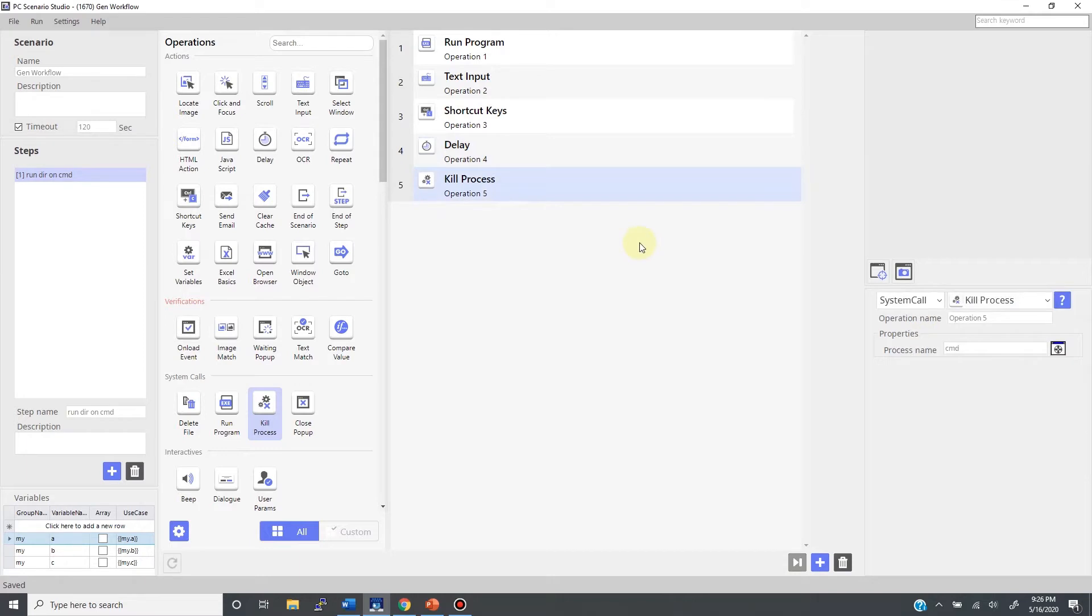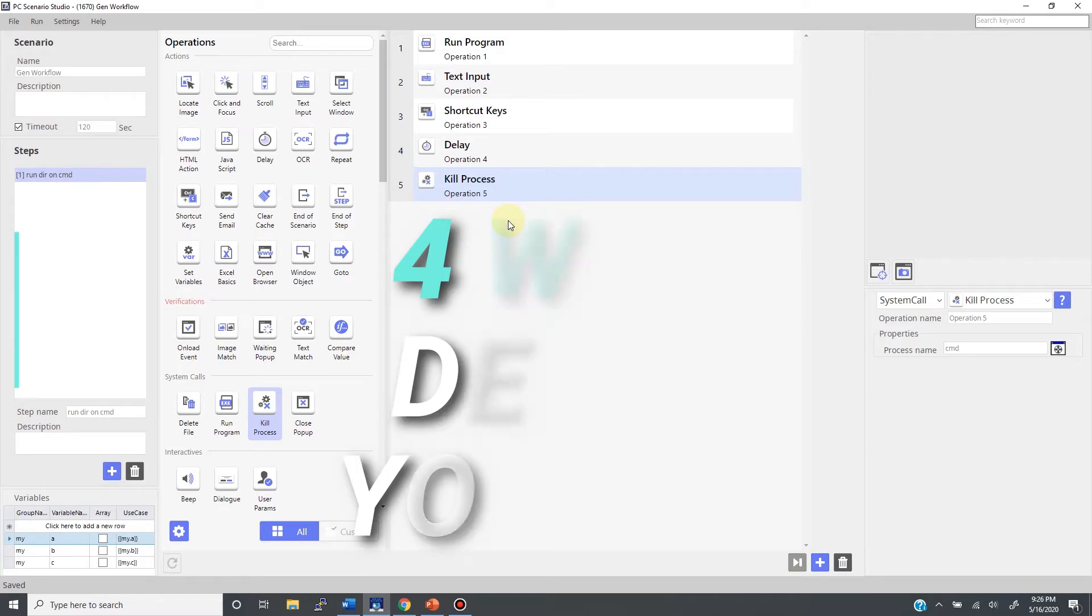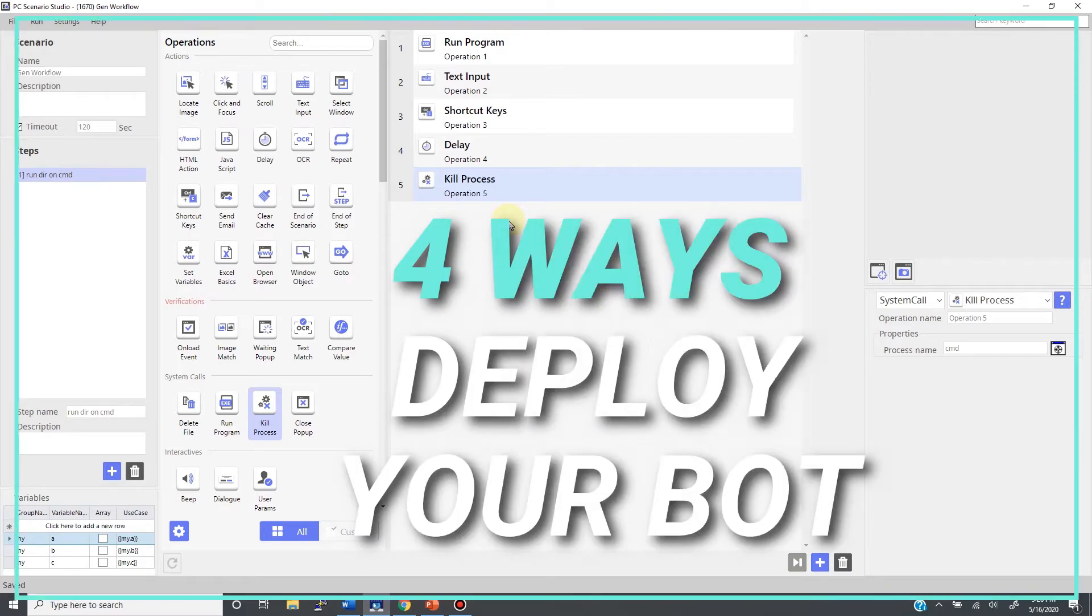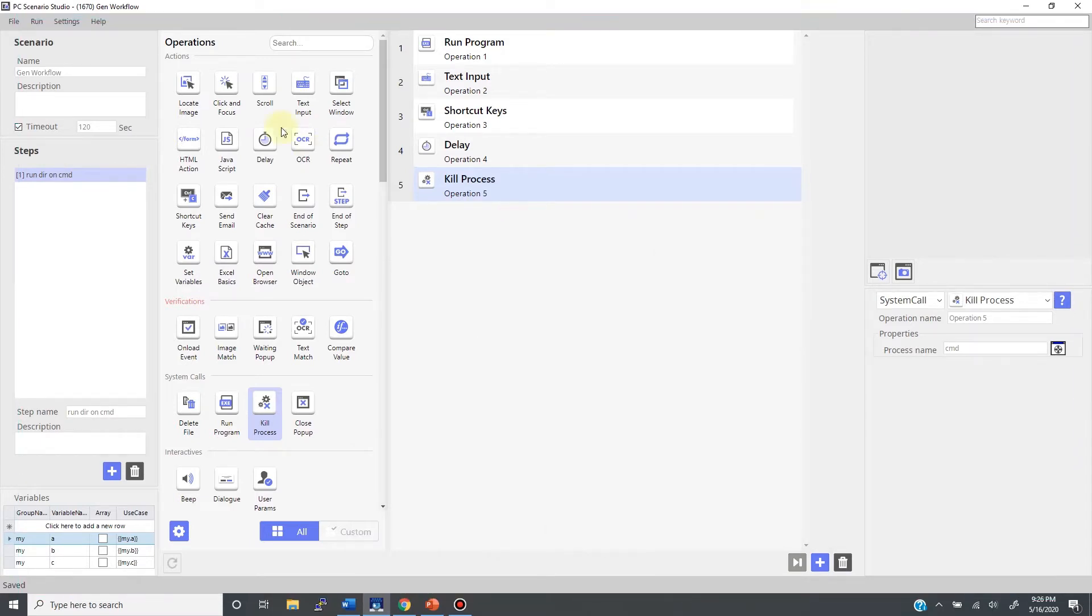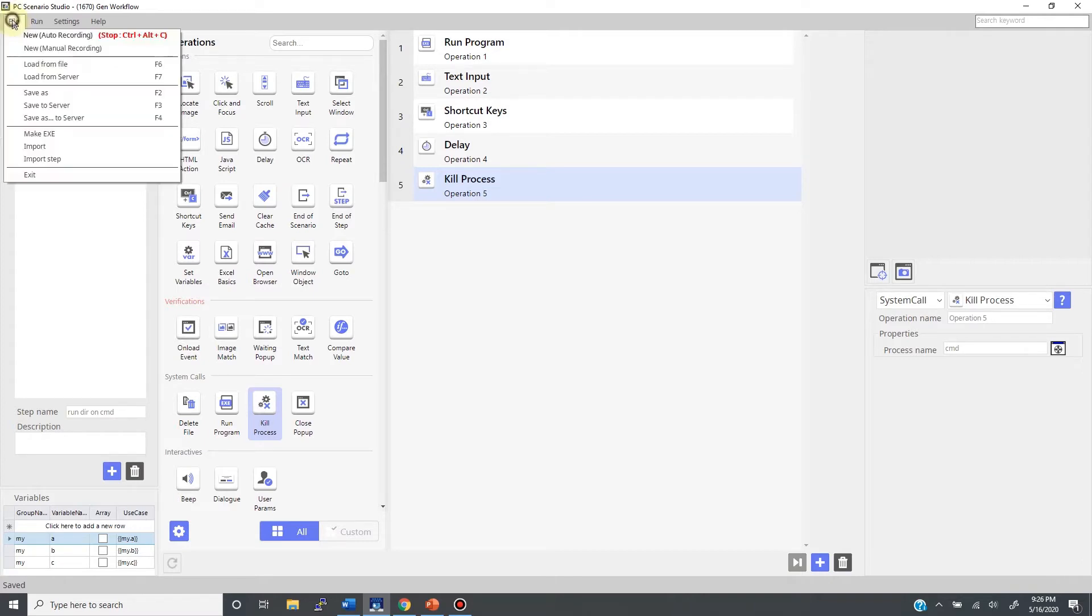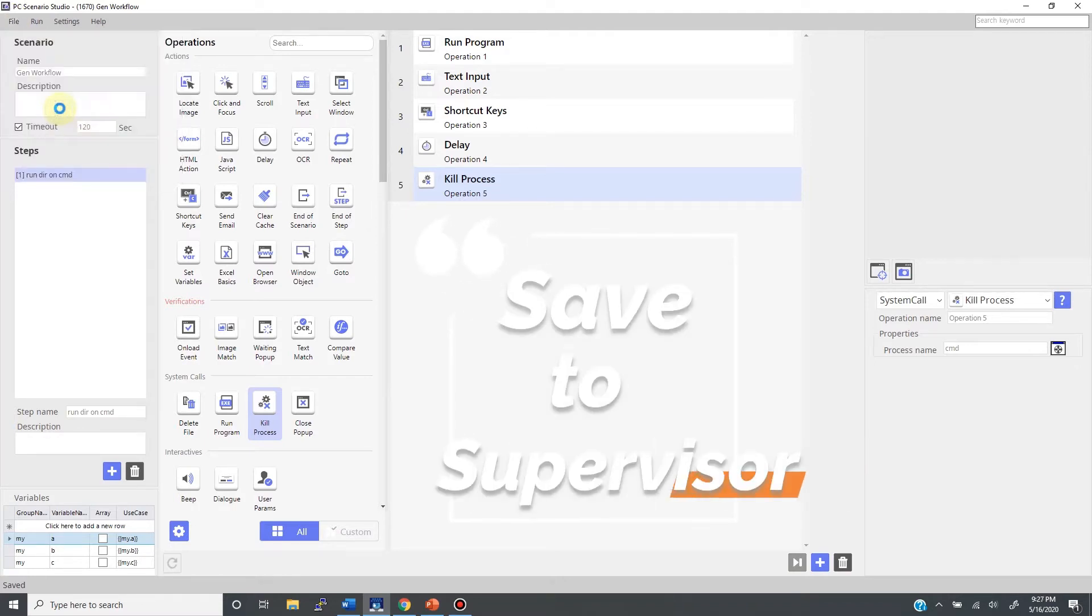Now that I'm ready to deploy the bot, I will explain four ways to do that. First, let's save the bot in your supervisor account. To do that, come to the file tab and choose the save to server menu. By clicking it, the bot is now being saved under your supervisor account.